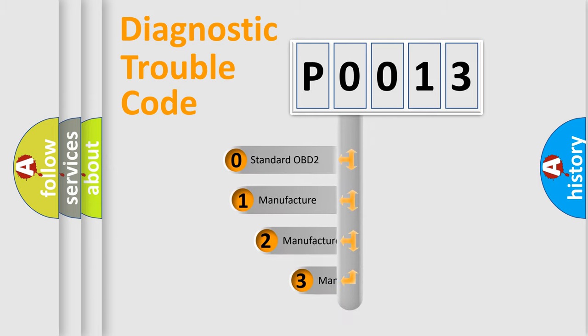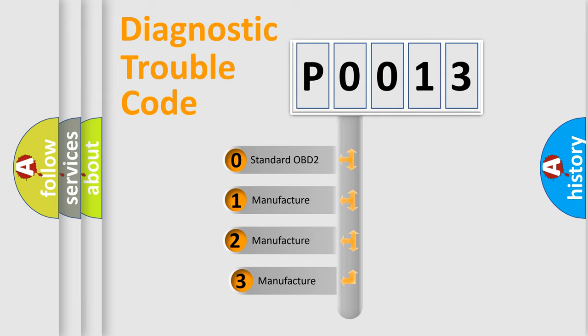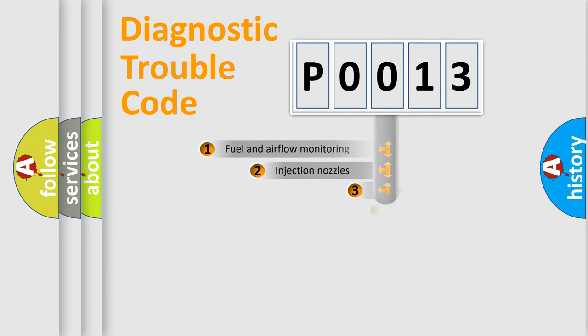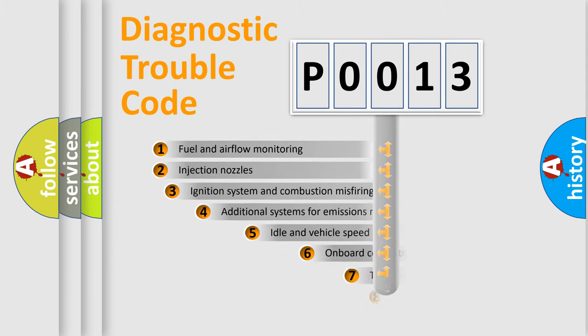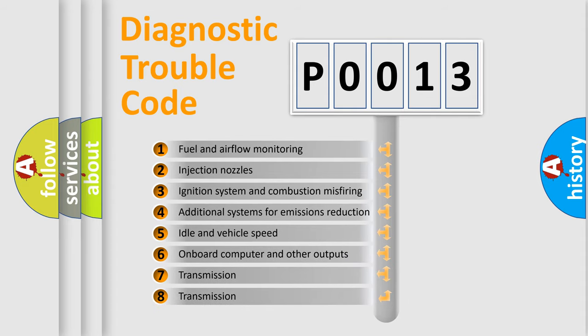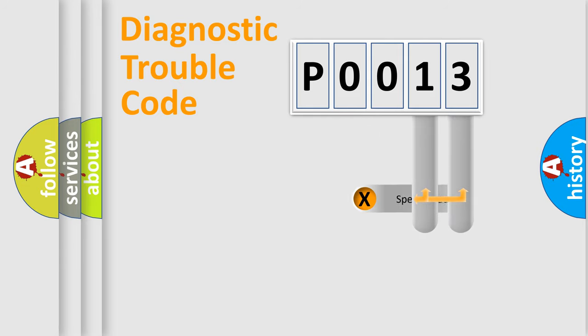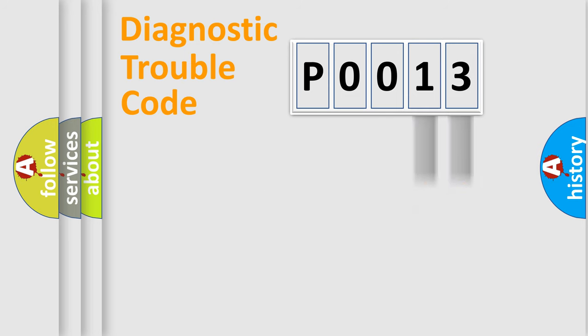If the second character is expressed as zero, it is a standardized error. In the case of numbers 1, 2, or 3, it is a manufacturer-specific expression of the car's error. The third character specifies a subset of errors. The distribution shown is valid only for the standardized DTC code. Only the last two characters define the specific fault of the group.